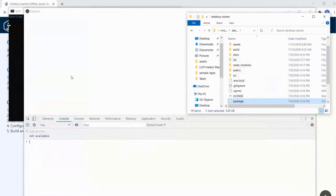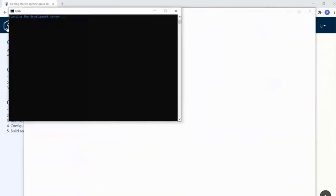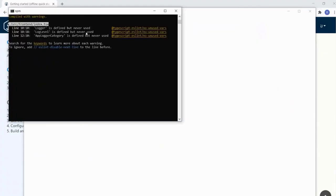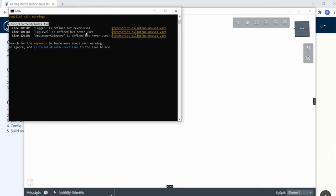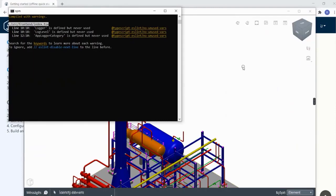npm run build transpiles all the TypeScript into JavaScript and creates the output lib folder, which is used for running your application. This is our desktop starter - it needs a moment for the development server to start up. One of the key features that iModel 2.0 has is hot module reloading. It may take a minute longer to launch, but once it's up, you just edit your code, hit save, and it immediately refreshes.